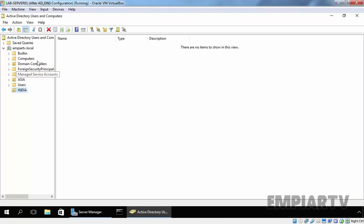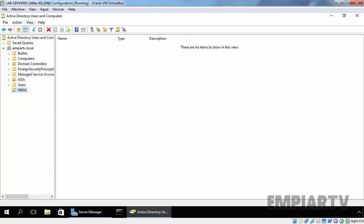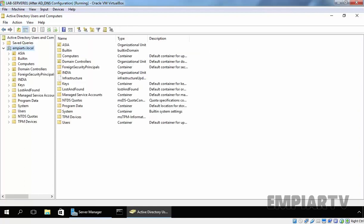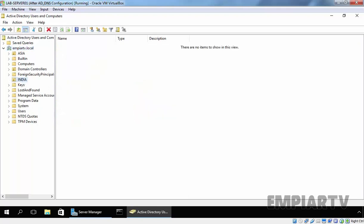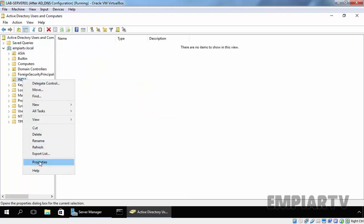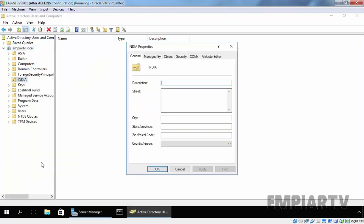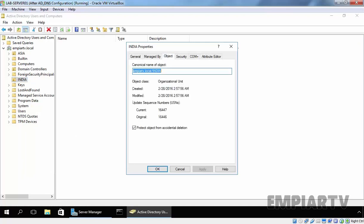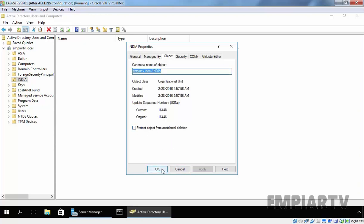Let's remove the protection. Click on View, select Advanced Features. Again, click on your OU and right-click on it and select Properties. Once you open the Properties console, click on the Object tab and clear the Protect Object from Accidental Deletion option. Click on Apply.